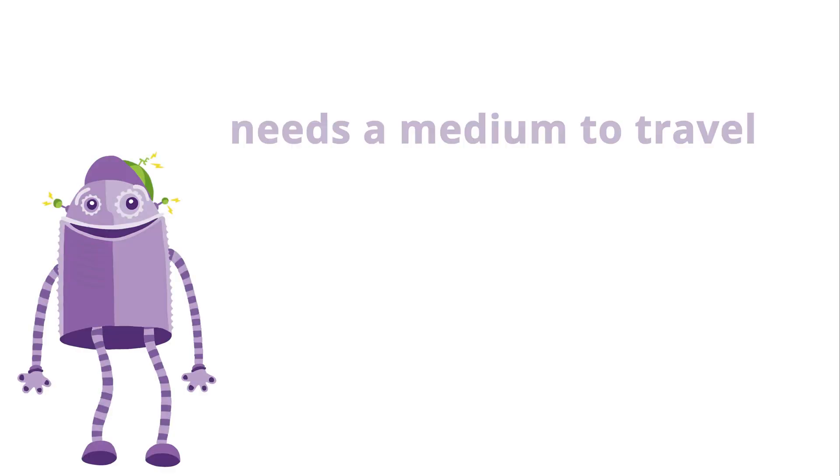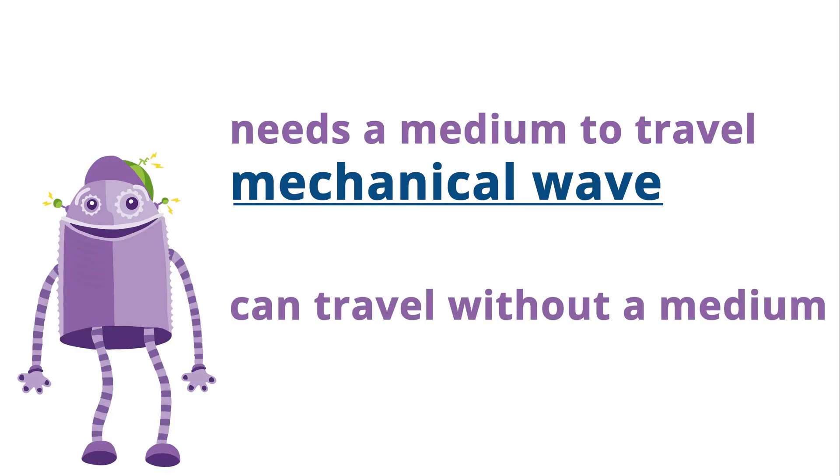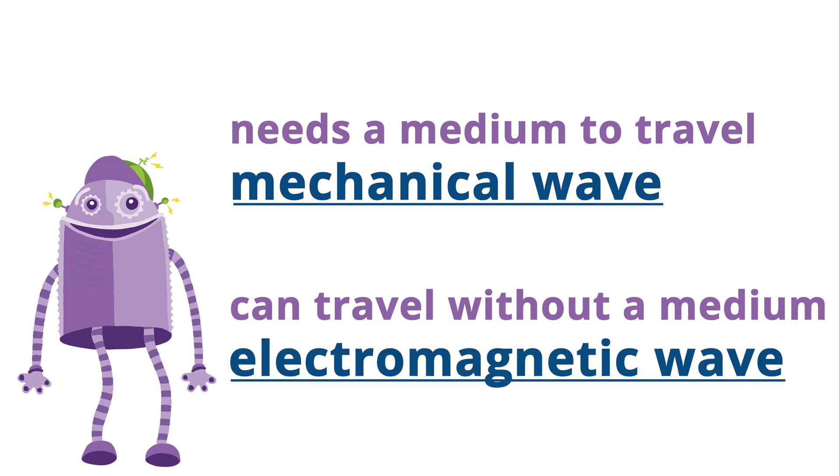If a wave needs a medium, we call it a mechanical wave. If a wave can travel without a medium, for example, through space, we call it an electromagnetic wave.